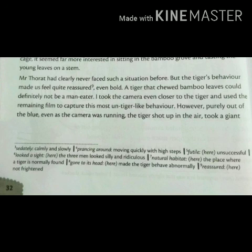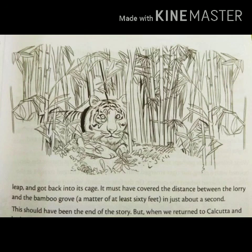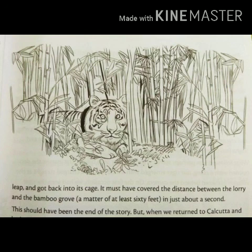However, purely out of the blue — meaning unexpectedly — even as the camera was running, the tiger shot up in the air, took a giant leap, and got back into its cage. It must have covered the distance between the lorry and the bamboo groove — a matter of at least 60 feet — in just about a second. The tiger had been sitting in the bamboo trees and suddenly leaped back into the cage, all captured on camera. Here the author stops and will continue in the next session.